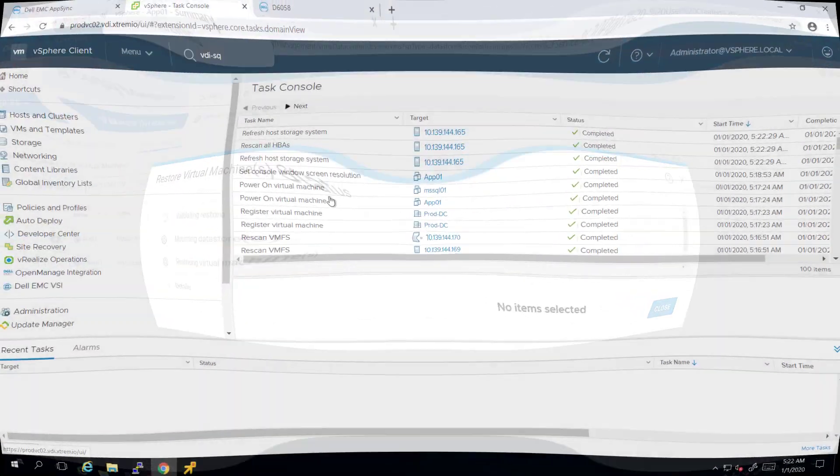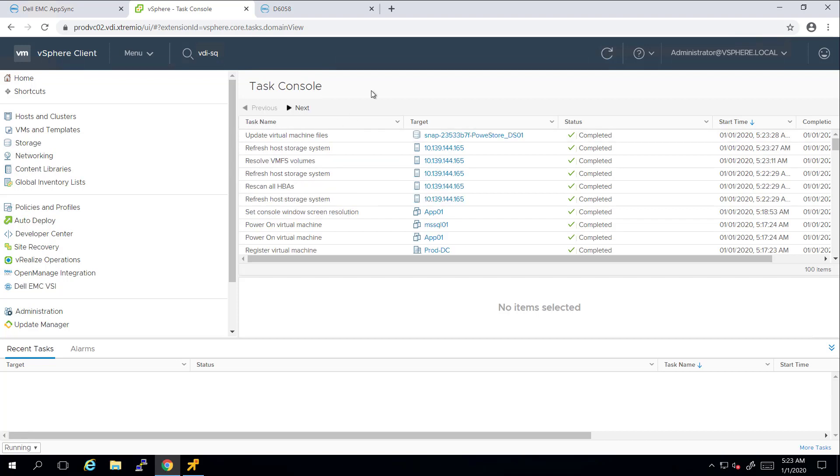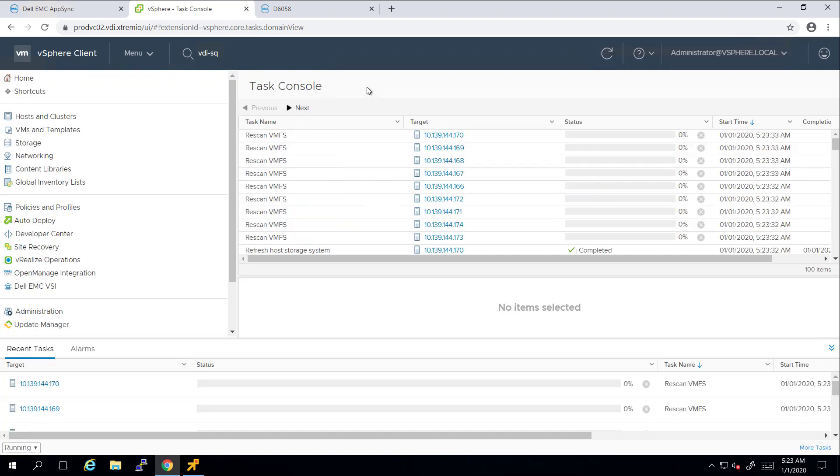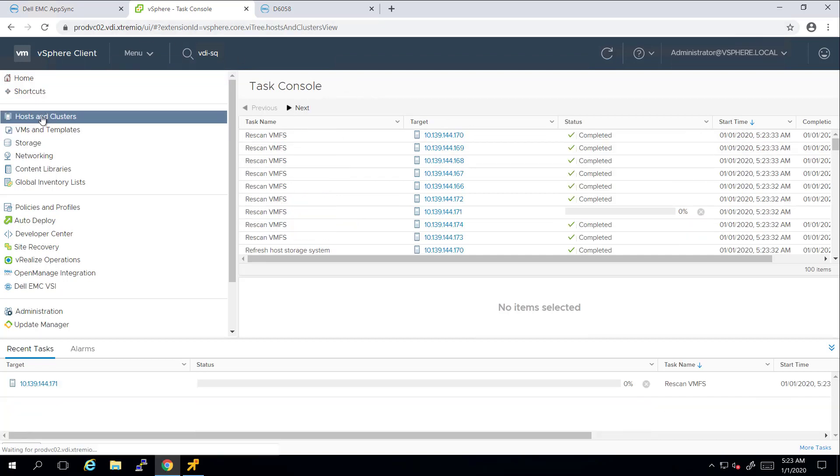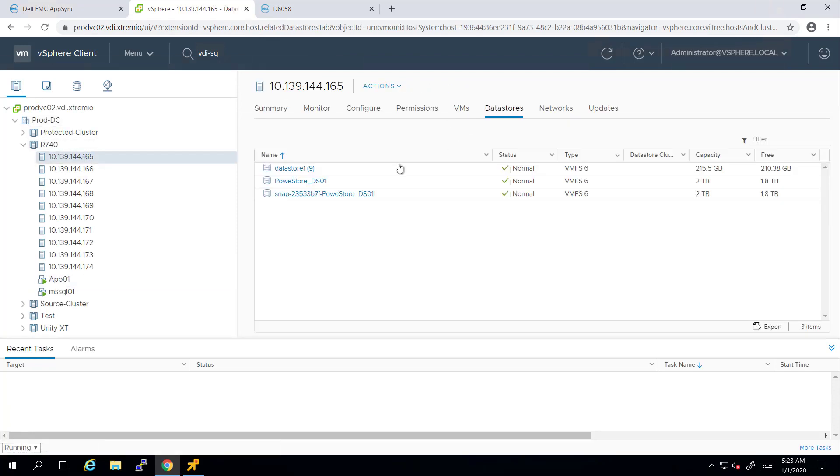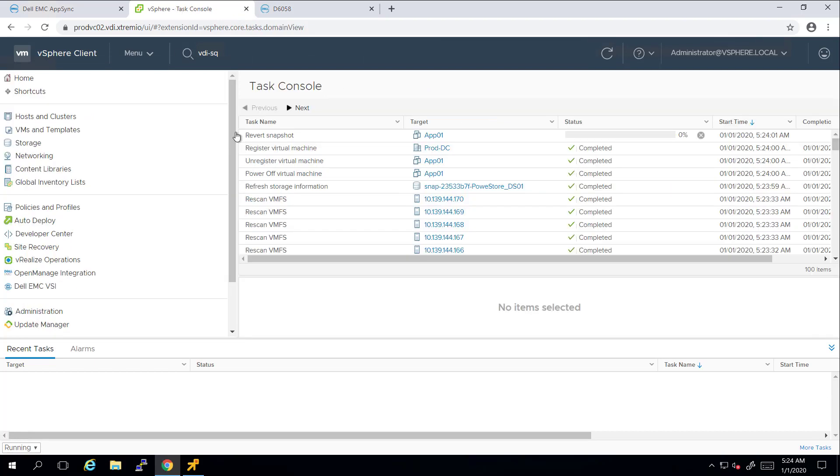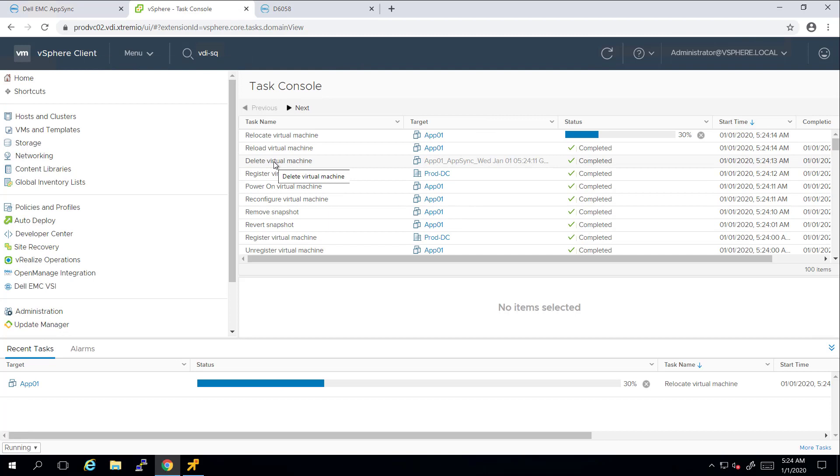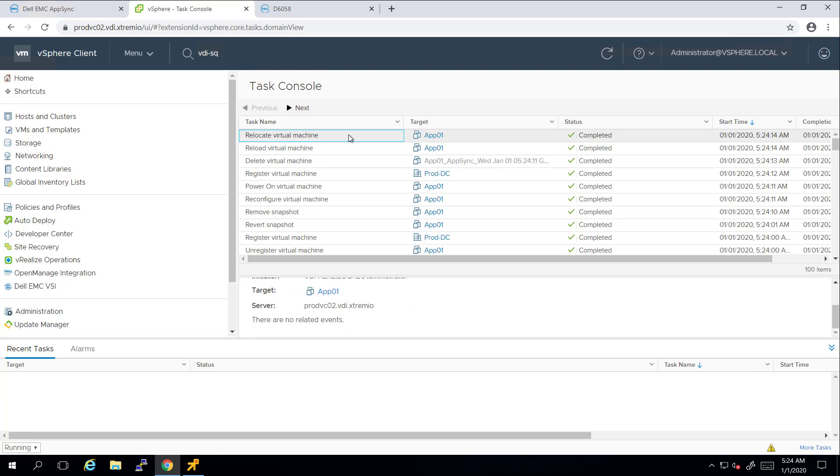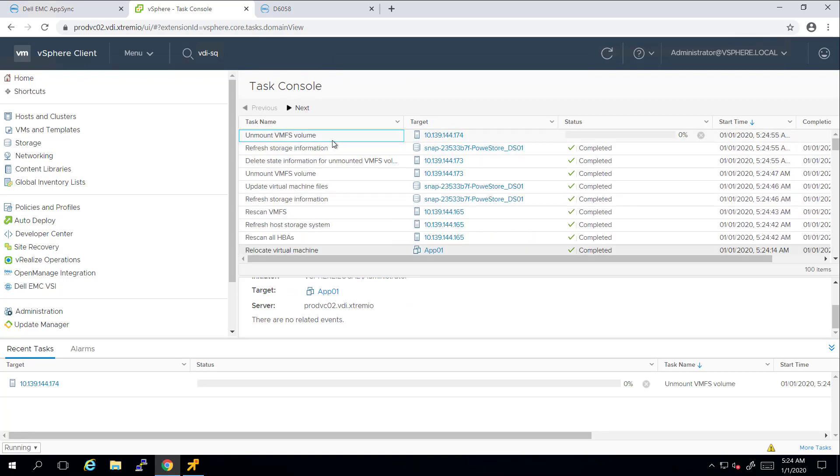As we can see, AppSync is mapping the read-write snapshot to the ESXi host in my cluster. Then, it's mounting the snapshot as an additional datastore, deleting the old virtual machine, App01, and powering on the restore machine. Once it's up and running, AppSync is migrating it to the original datastore via Storage vMotion, and once done, it's unmounting the restored datastore from all of the ESXi hosts in that cluster.